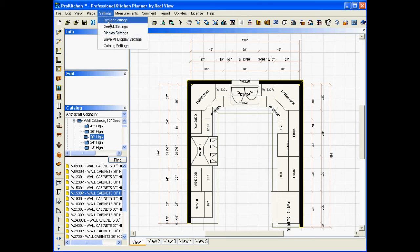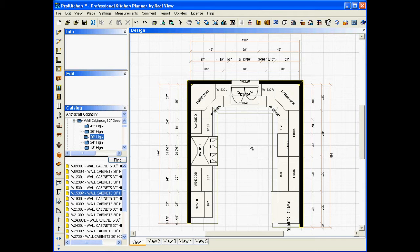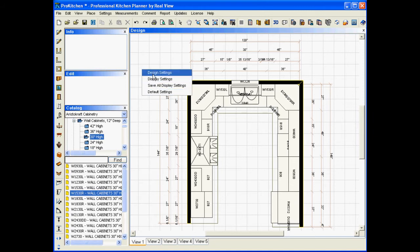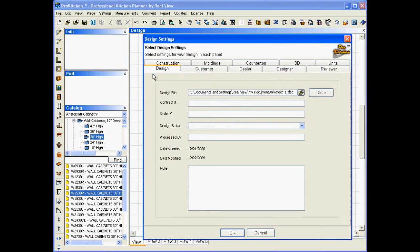Or we can cheat and just come out here on our grid work, not on a cabinet, not in a placement zone, but just out on our grid, do a right click with our mouse, and it pulls up all of our setting options. We want design settings. We click it, it takes us right back to this screen.